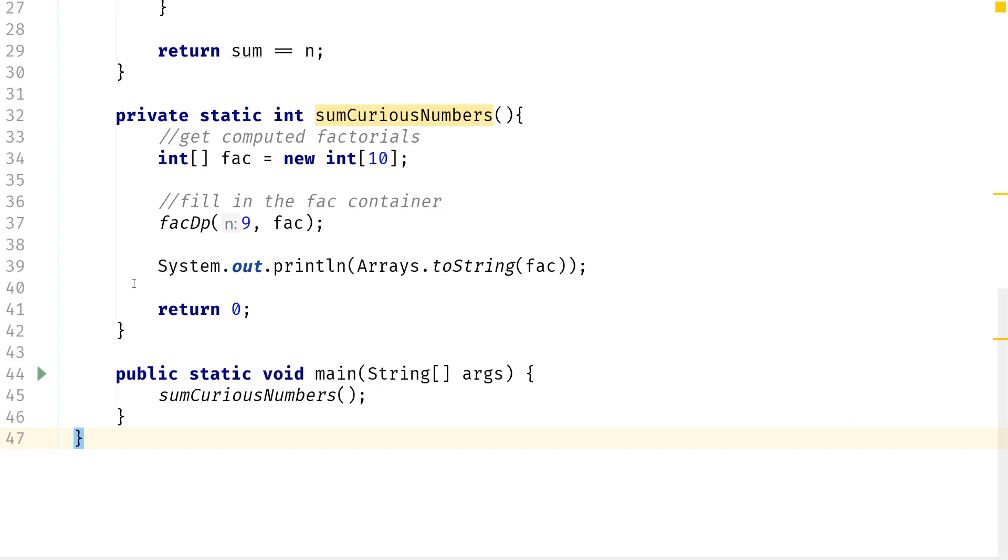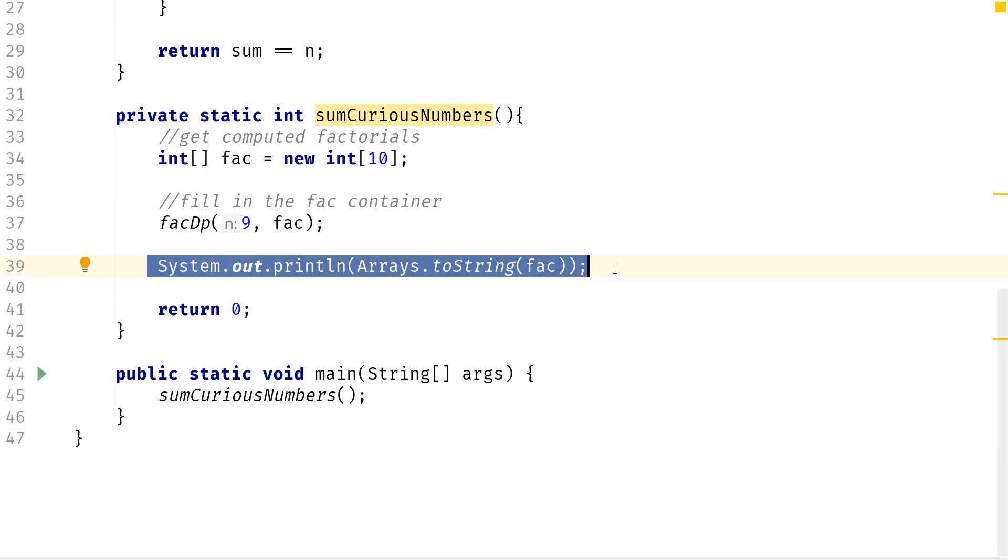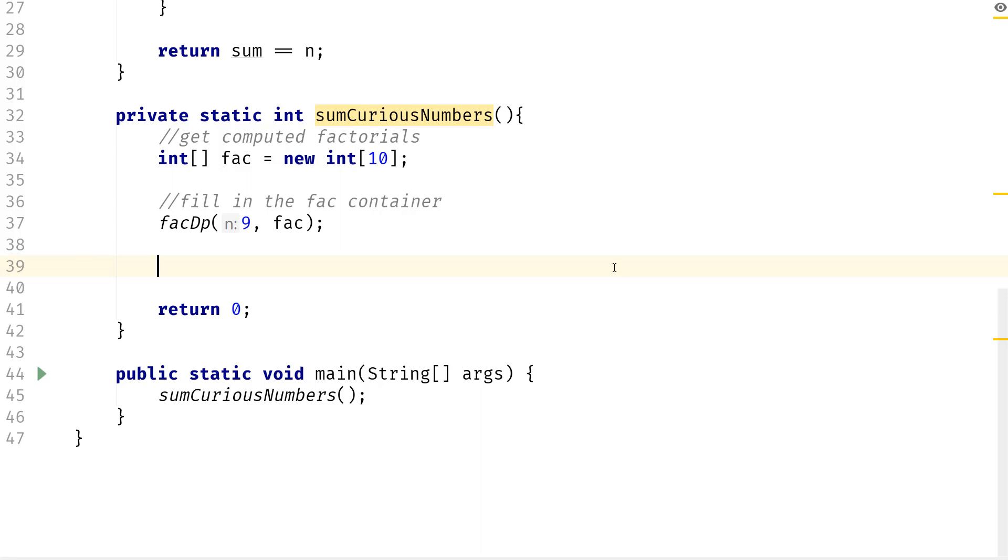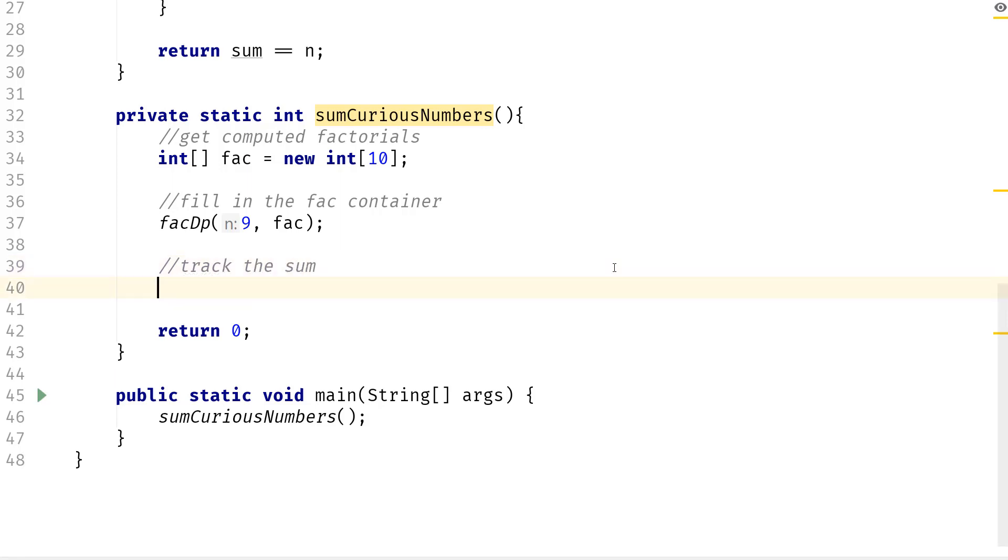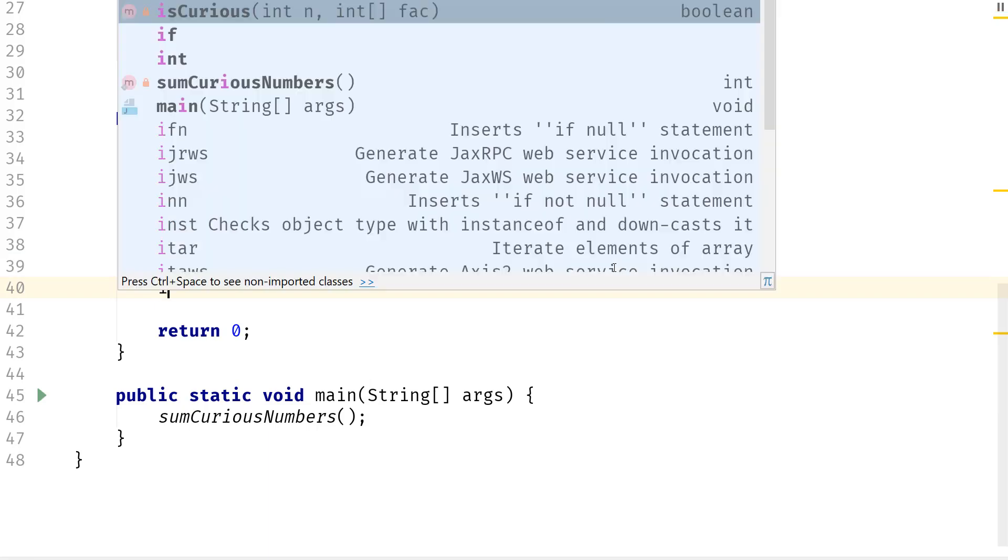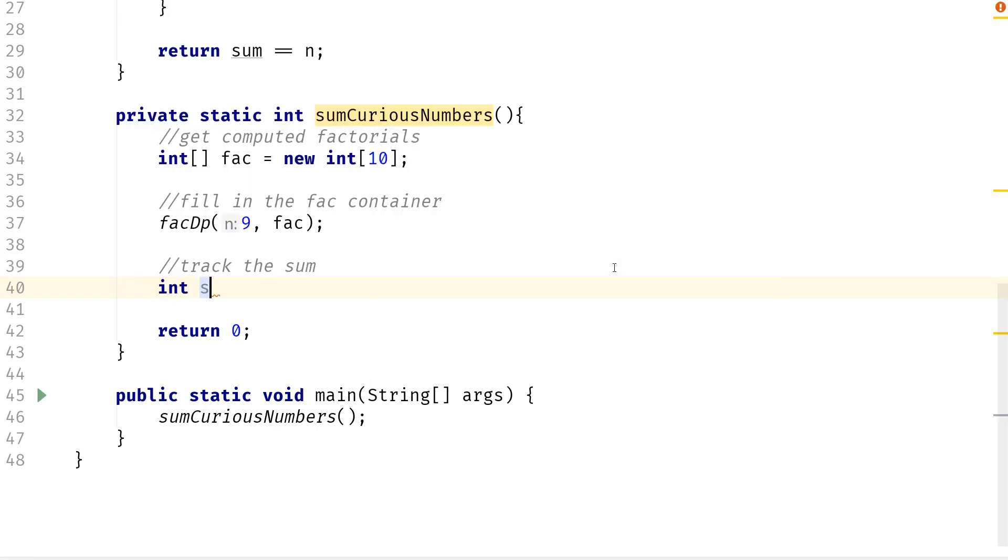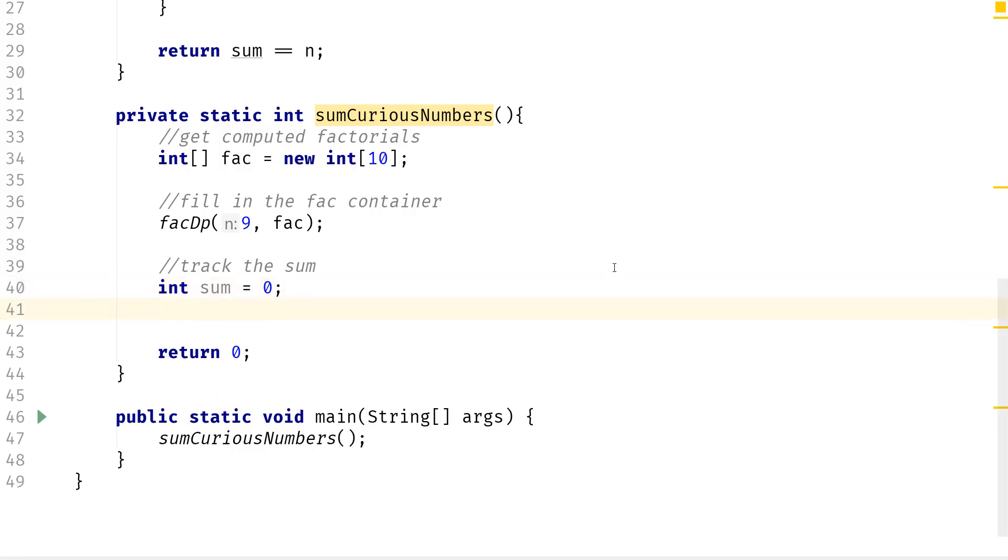So once we have that, let's actually erase this. We need to go ahead and we need to keep track of the sum. So need to track the sum. We need to create a sum variable.